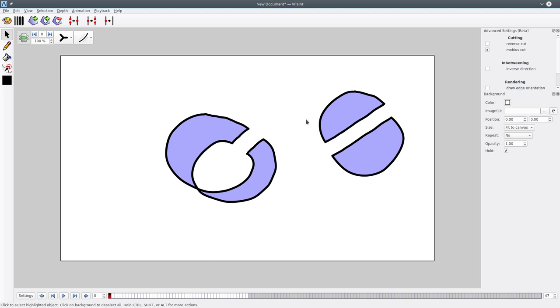And if you want to do a traditional cut instead, then you have to go back to unchecking this option.